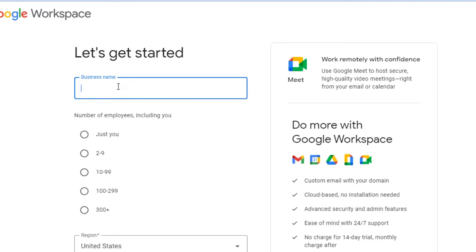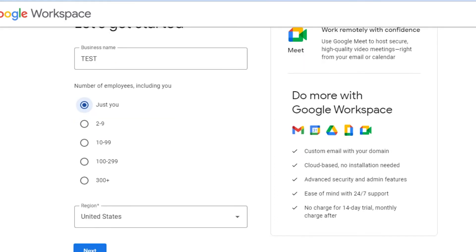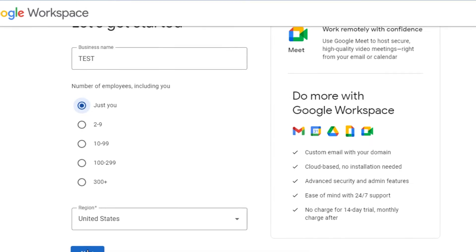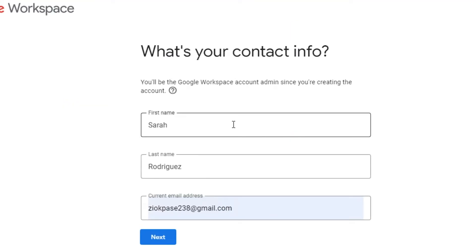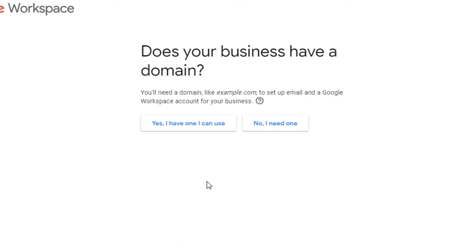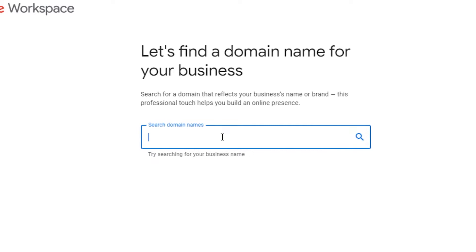In the setup, you enter a business name, select the number of employees — let's say it's just you — then select your region and click Next. You add your first name, last name, and current Gmail address. Then it asks: does your business have a domain? This is where Google will give you a domain-based business email. If you don't have one, select 'No, I need one'; if you already have a domain, select 'Yes, I have one.'